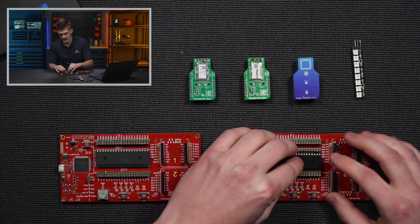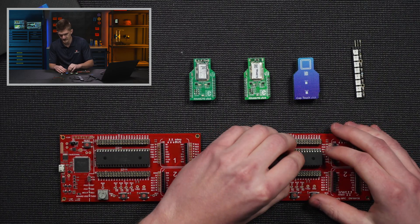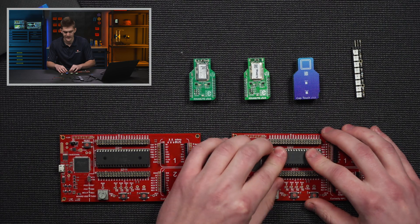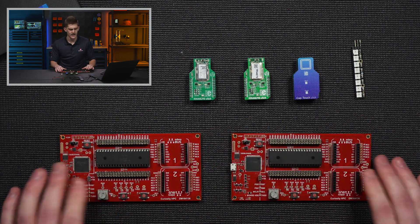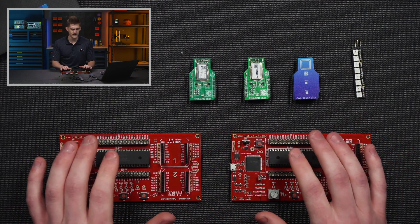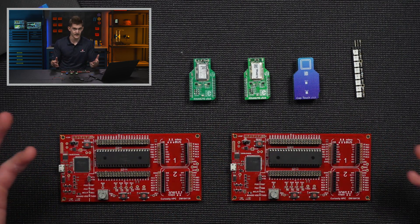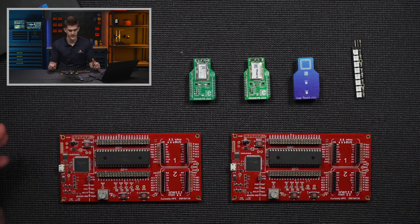So I'm just going to go ahead and put them into the center sockets of these curiosity high pin count boards and by using DIPs we can just press it in without having to bust out the soldering iron.